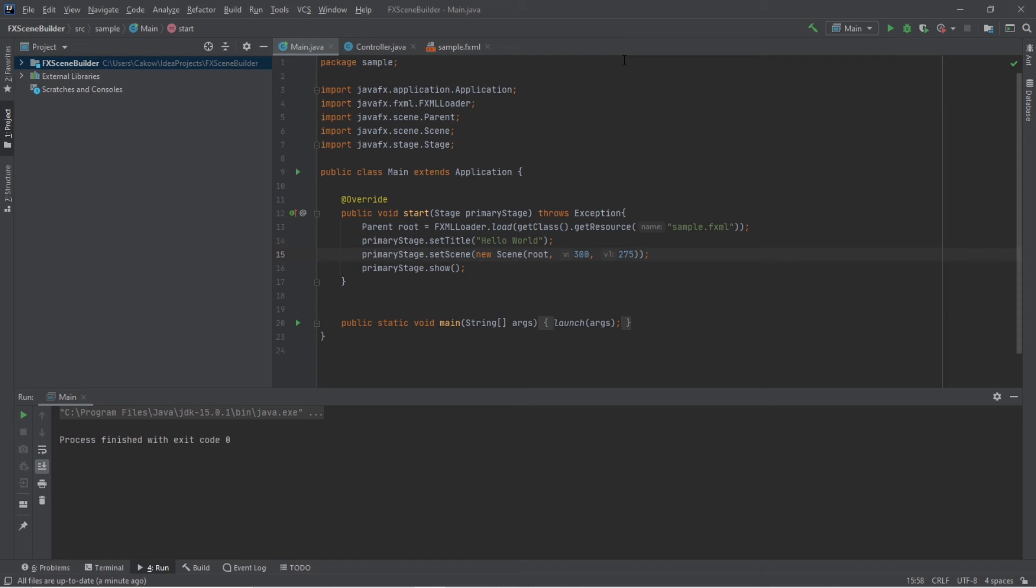All right, part two of this video, I'm going to demonstrate how we can set up java fx scene builder for intellij. I have a fresh new project. So the first thing that I'm going to do is link scene builder to intellij.